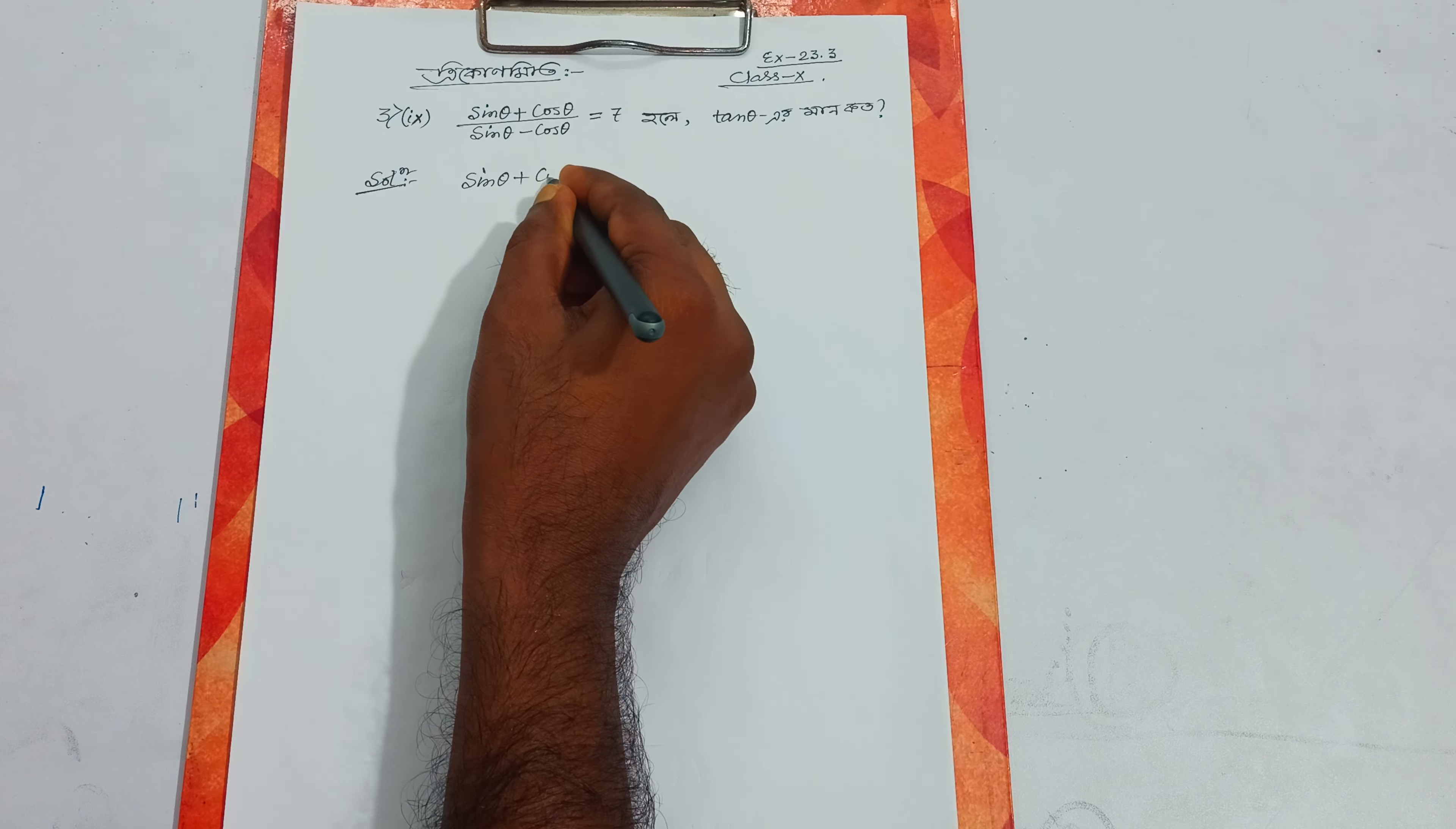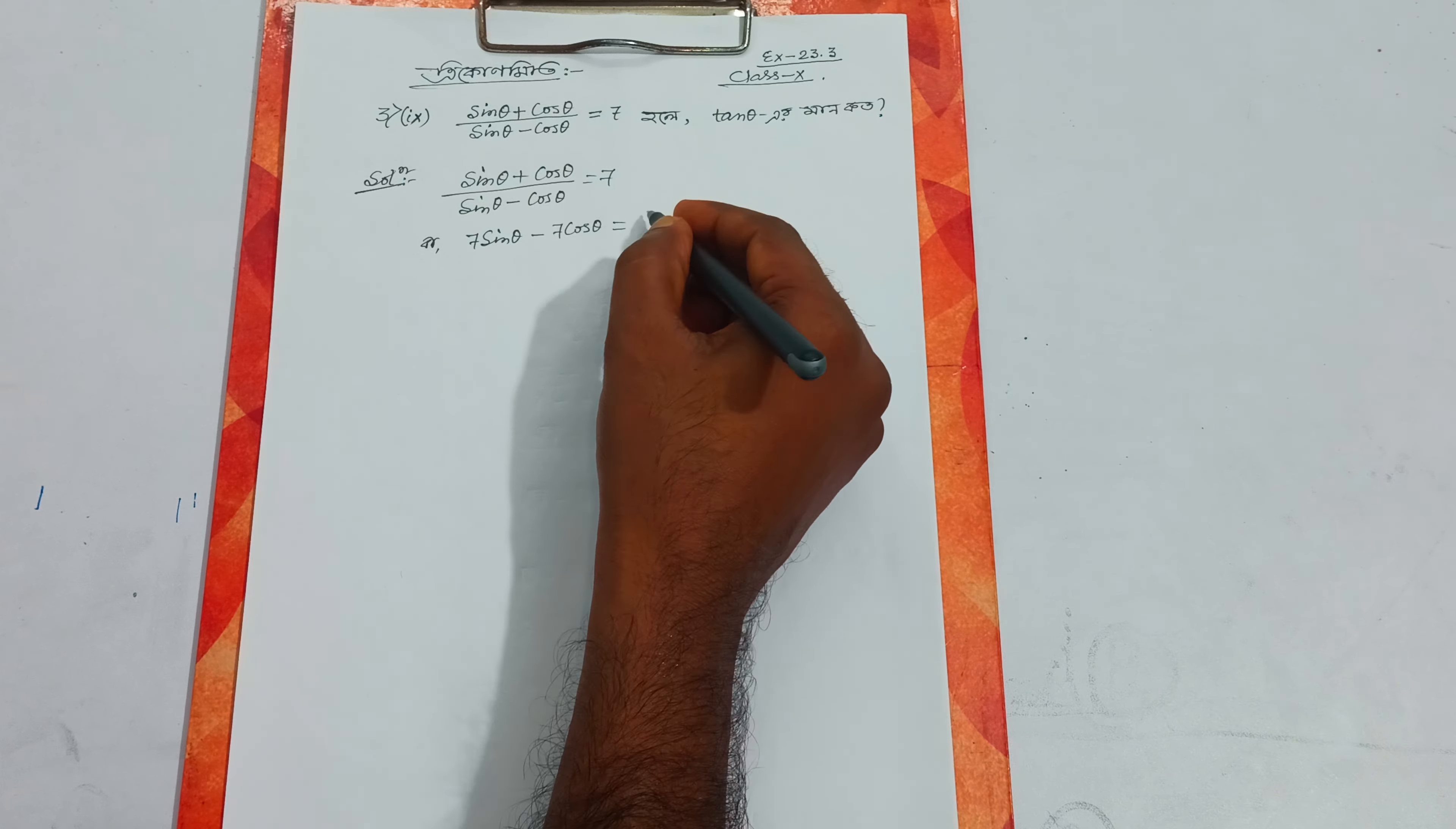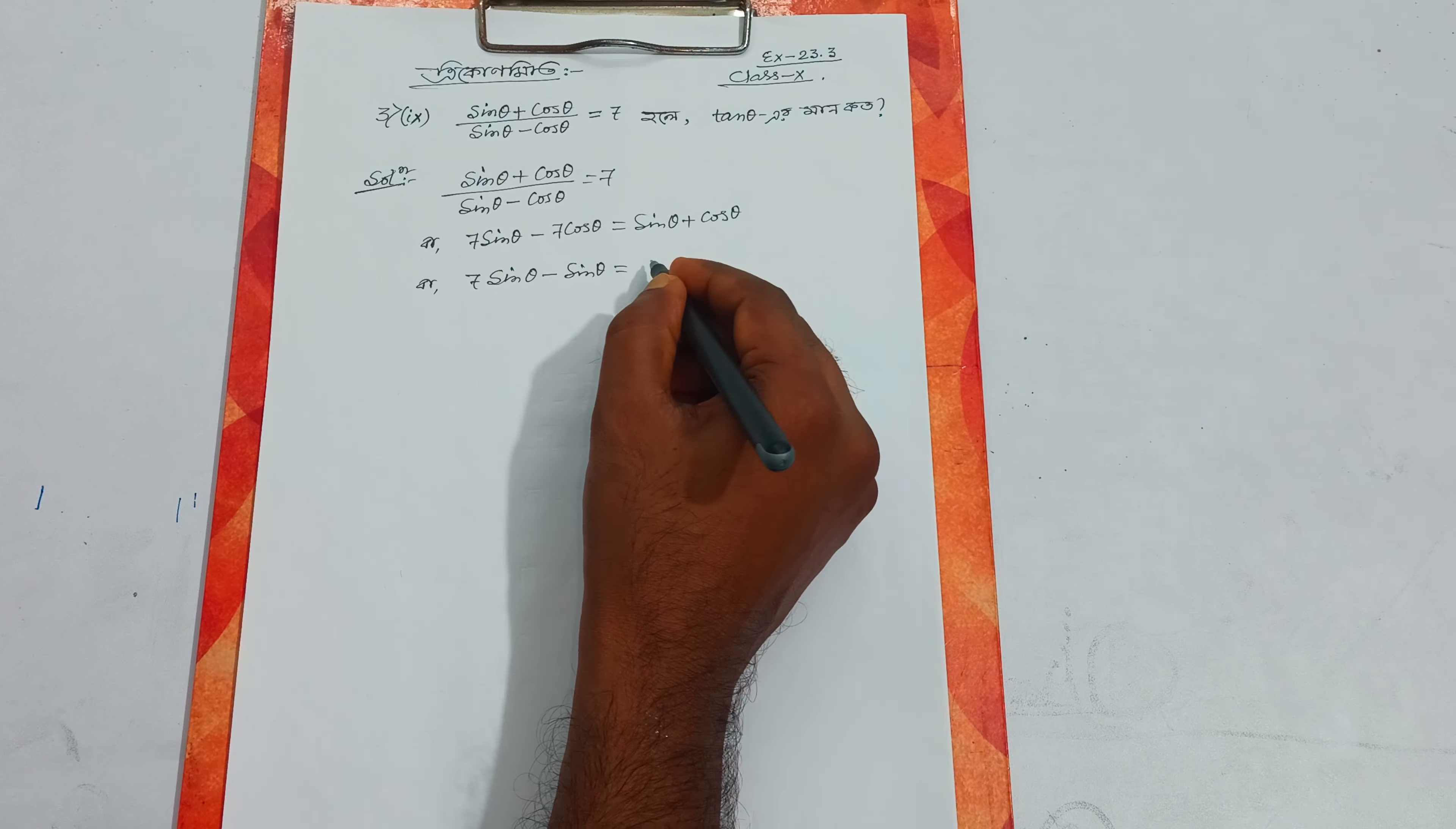We can solve this by cross multiplication. This gives us sin theta plus cos theta equals 7 times sin theta minus cos theta, which becomes 7 sin theta minus 7 cos theta.